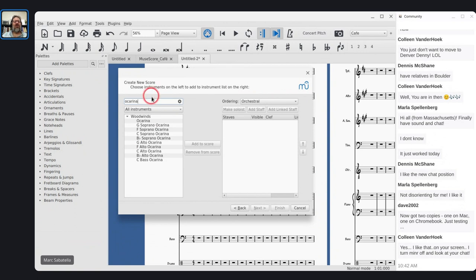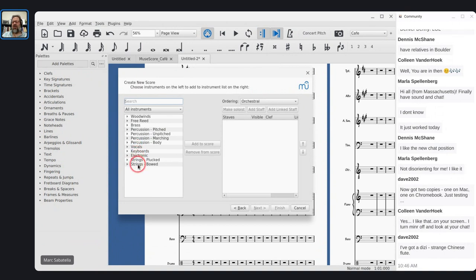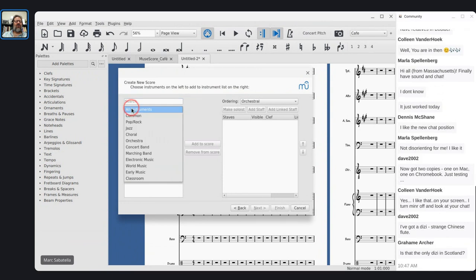Clearing the search box, let's look at these instrument families: woodwinds, free-reed, brass, pitched percussion, unpitched percussion, marching percussion, body percussion, vocals, keyboards, electronic, strings plucked, and strings bowed. A couple of these don't exist under common instruments — marching percussion and electronic instruments go away if I switch to common instruments. I'm going to stick with the common list and talk about each instrument family.